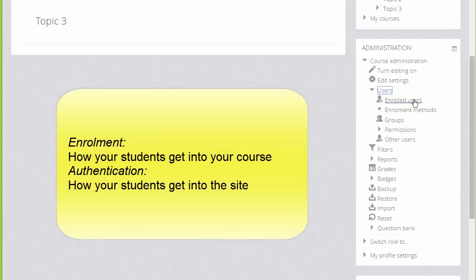Enrolment means how students get into your course, whereas Authentication means how they get onto a Moodle site.